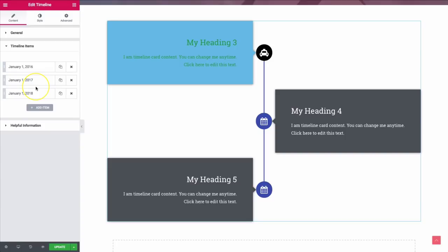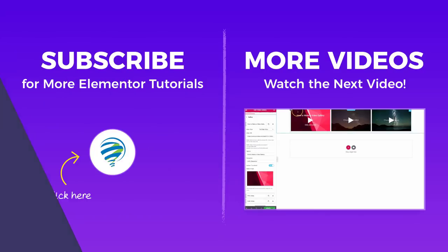I hope you guys find the video useful. Be sure to hit the like button and subscribe to our channel so you get notified for more videos. We'll see you guys next time. Bye!